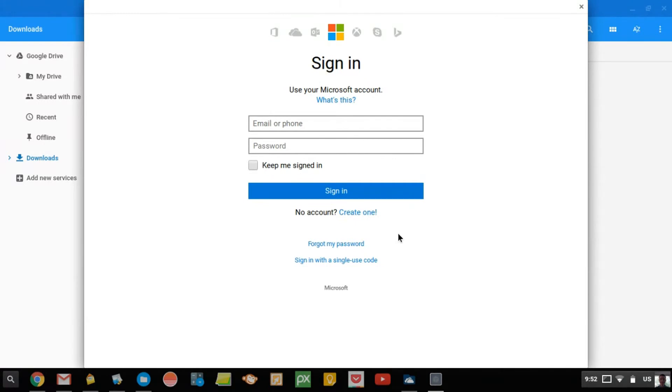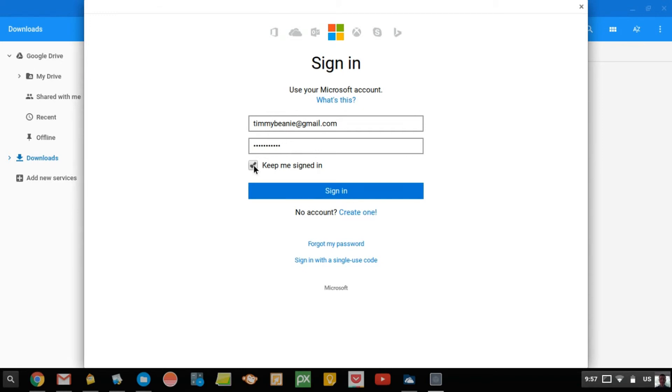But Timmy already has an account, so Timmy is going to just sign in now. So you just type in your email and your password, and then you tick Keep Me Signed In, so that you won't have to do this every time. Then you just click Sign In.